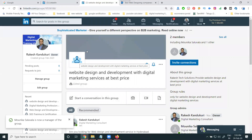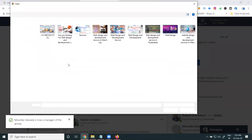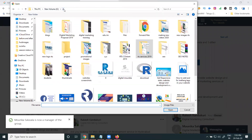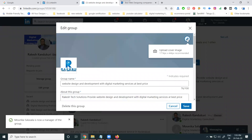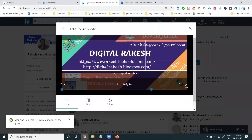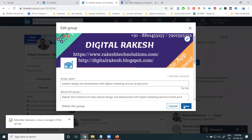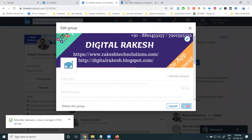A very important step: add your group logo and cover image. Click edit and add your logo. For the cover image, the dimensions are 1776 by 444 pixels. Apply it and save it.